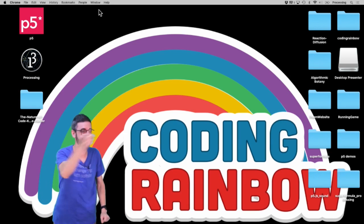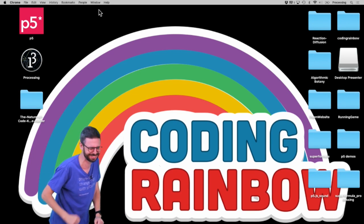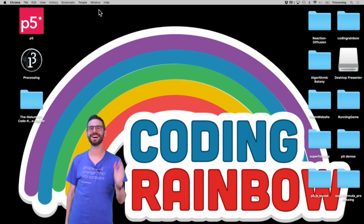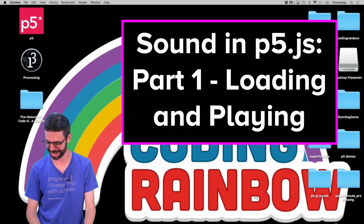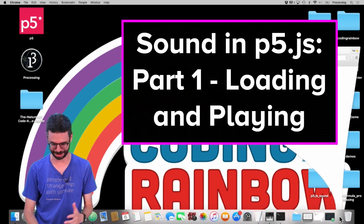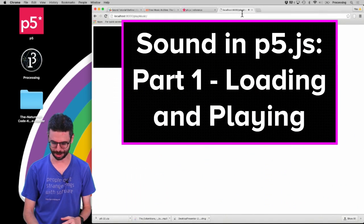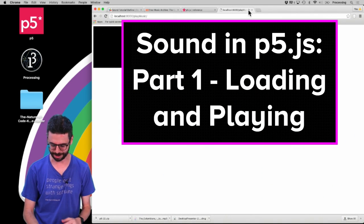Hello and welcome to a P5JS video about sound. That was kind of pathetic but I just had to do it. I'm going to mute this right now.